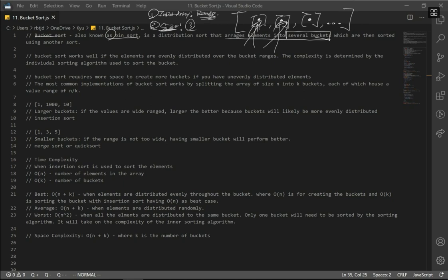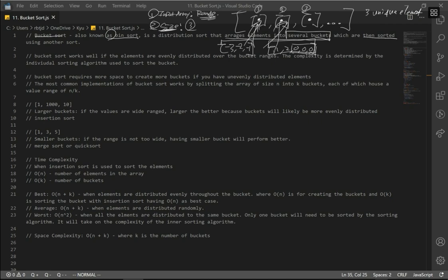Let's say the size is three — that means we can have three unique elements per bucket. For example, we might have numbers like negative three, negative two, negative one in one bucket, and something like one, two, zero, zero, zero in another. That bucket has five elements but only three unique ones.